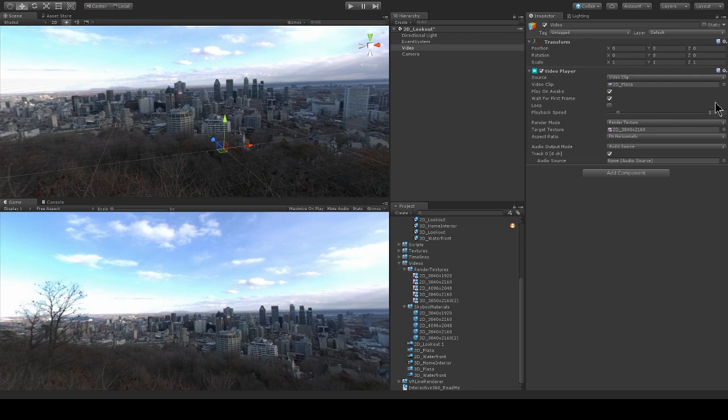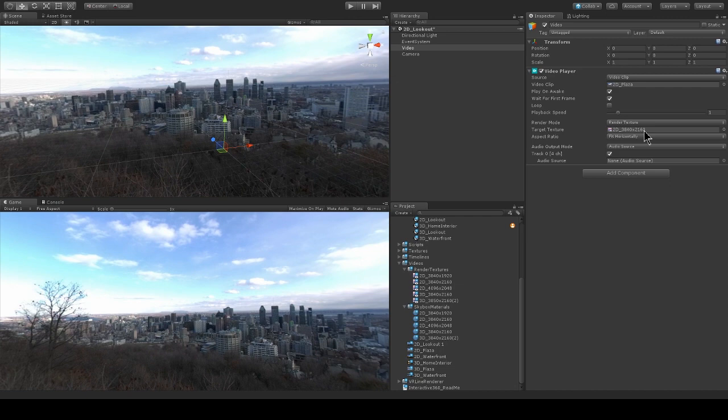So I'm rendering this to a render texture here, and the target texture is specified as this 2D 3840 by 2160 target texture. And if you're a 360 filmmaker, you probably recognize those numbers as being a very common pixel size for a 360 video.